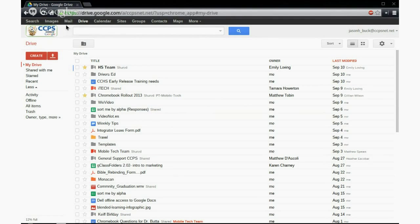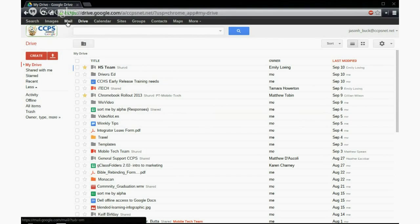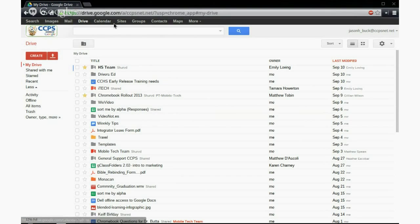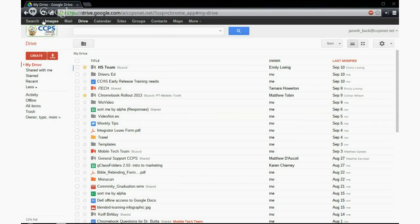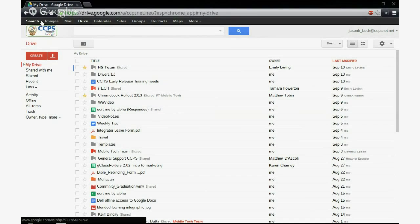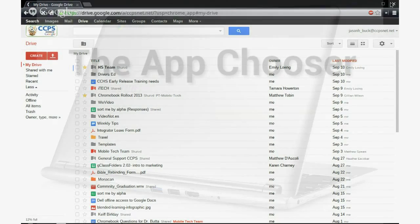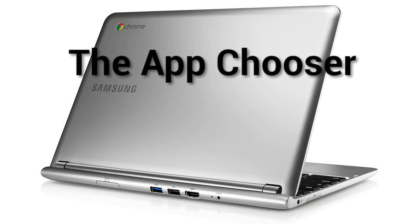And once you're in Google, you can just use this black bar to go between things. You can go to your calendar, you can go to Google Sites. You may not have some of these because teachers and students get different rights for those.